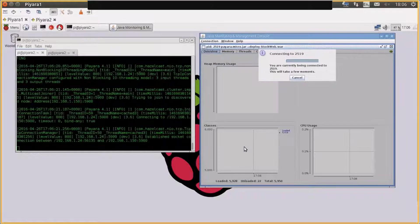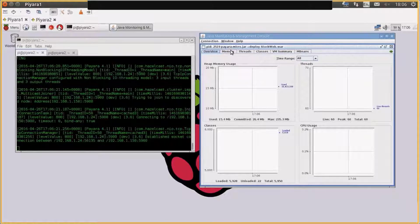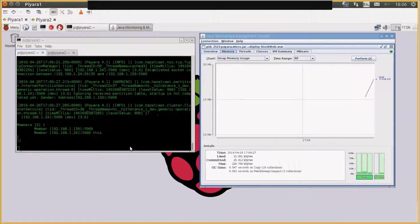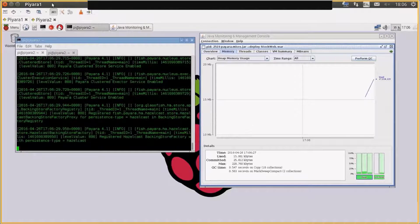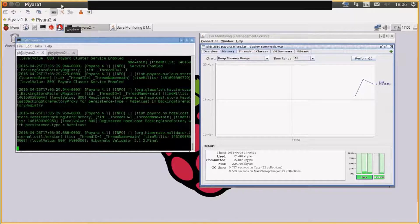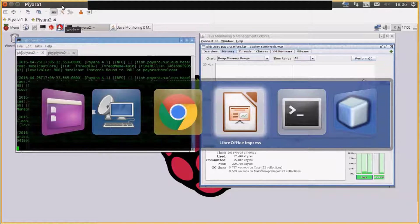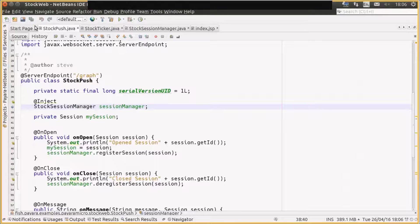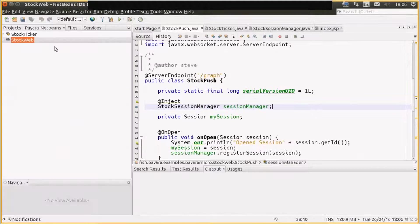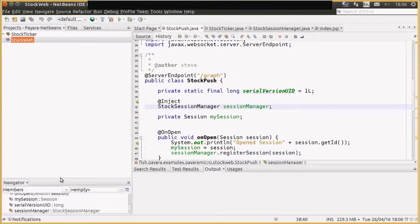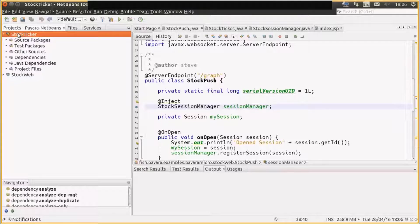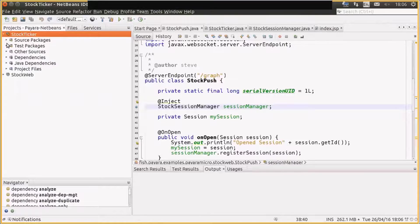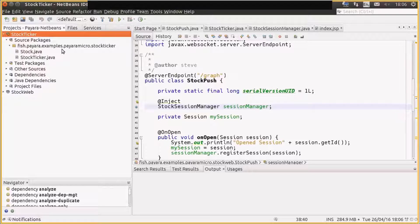For those interested in the code, we can have a quick look at the code. If I bring up NetBeans, which is running on my laptop. Okay, so what we have is two very, very bog-standard Java EE applications in NetBeans. One of them is a Maven EJB jar.